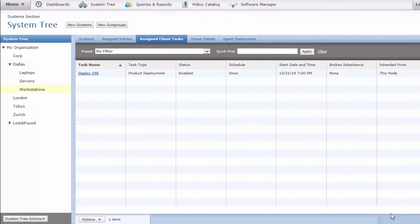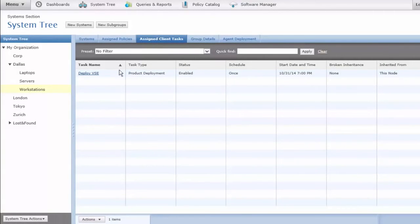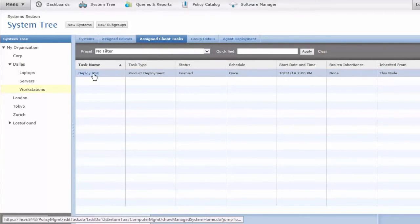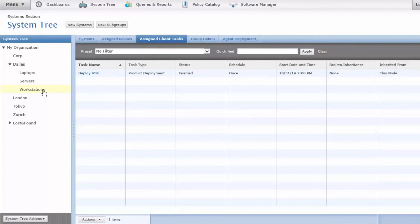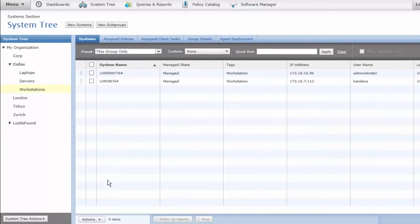When I come back to my Systems Tree area, you can see under Assign Task, I have Deploy VirusScan Enterprise, and it is at this node, meaning this group of workstations, and they will have the VirusScan installed on that date at that time.